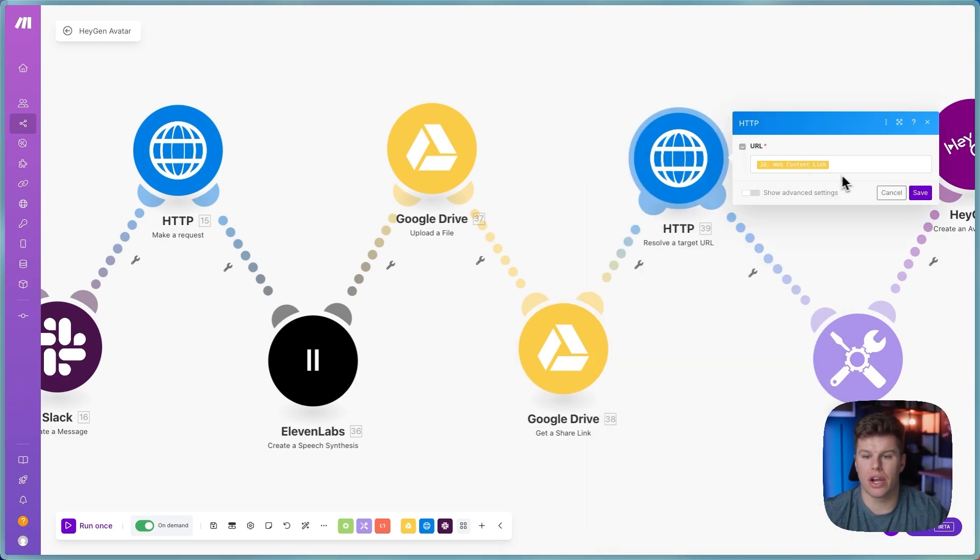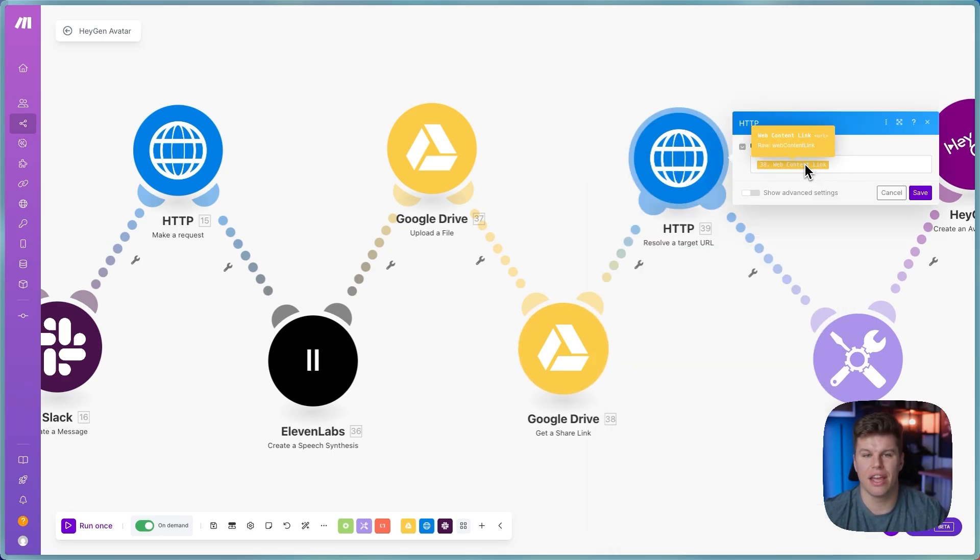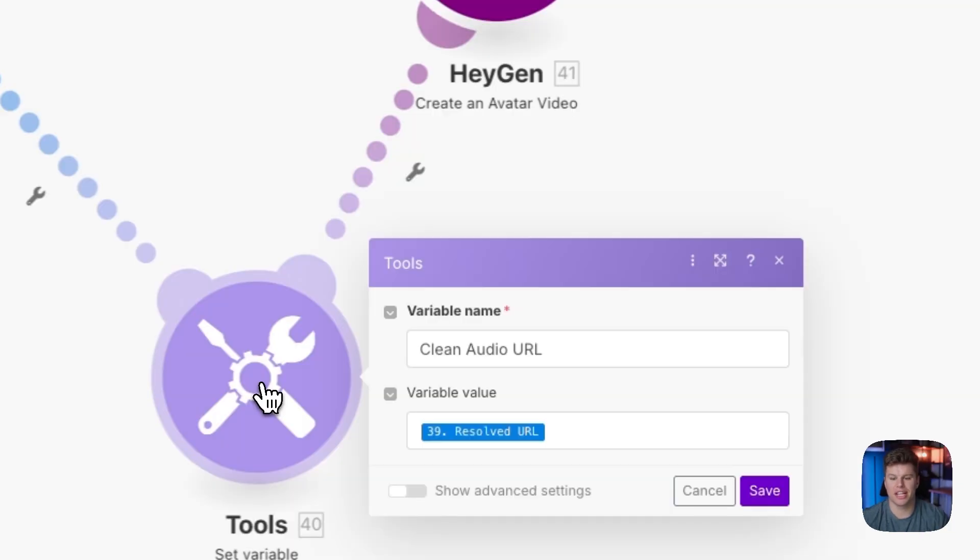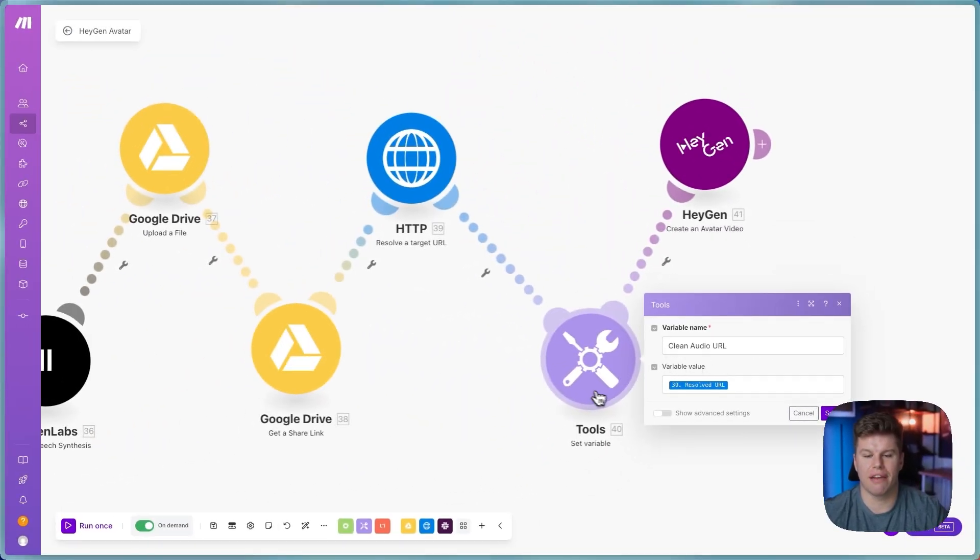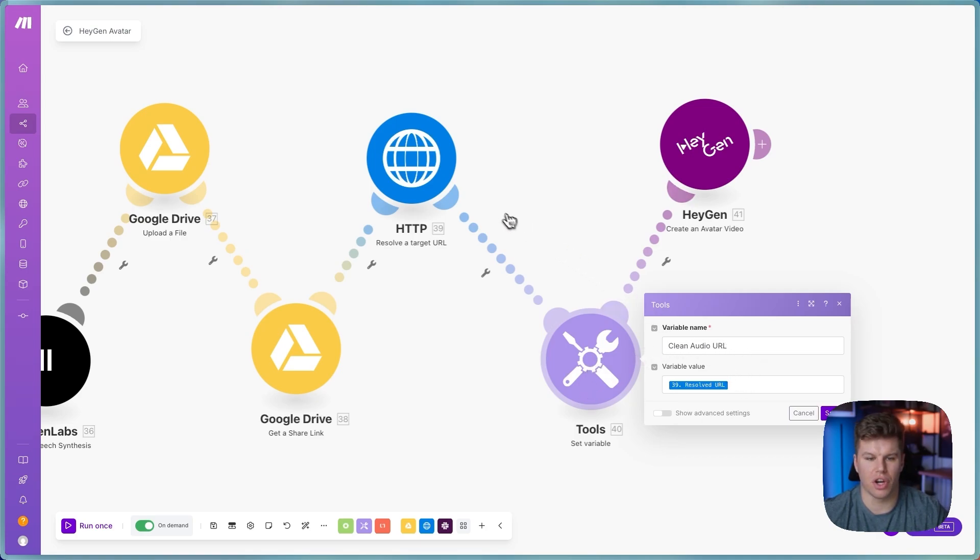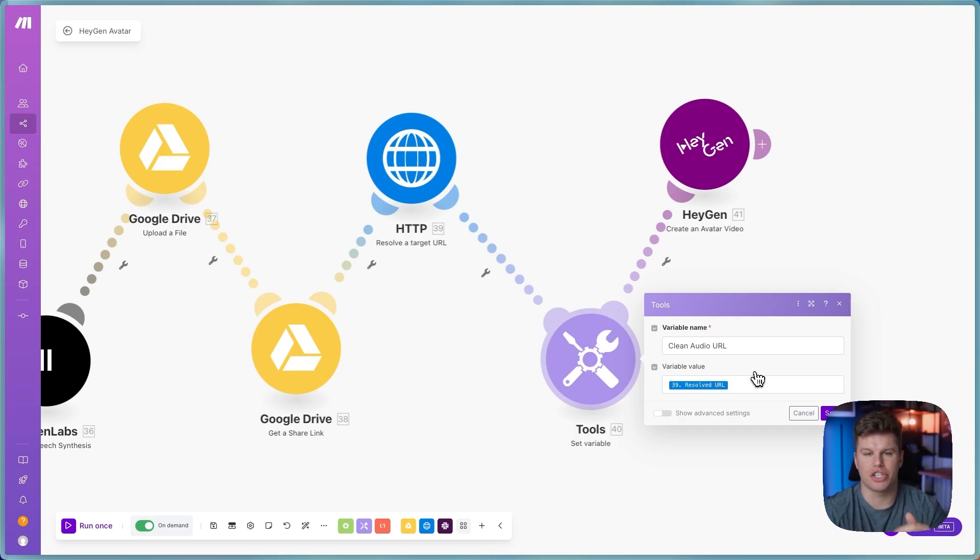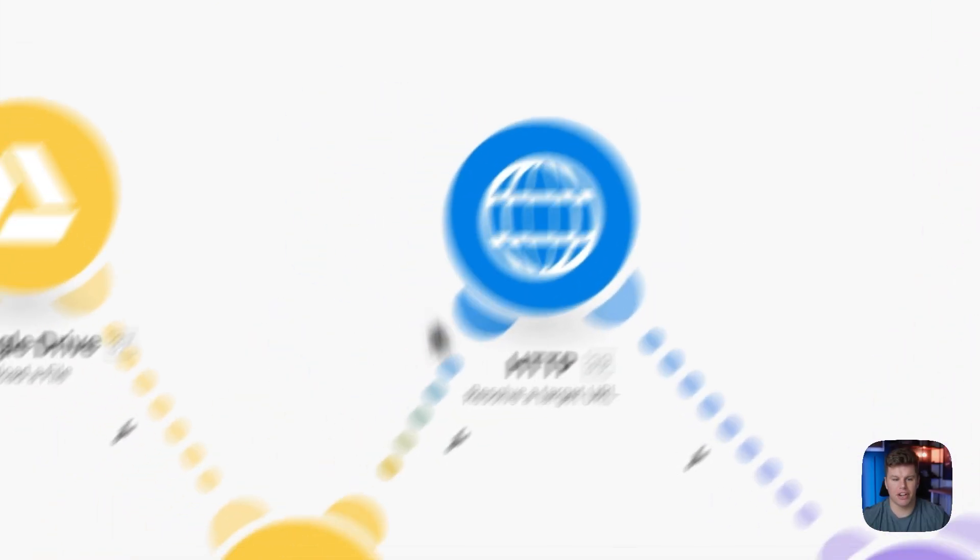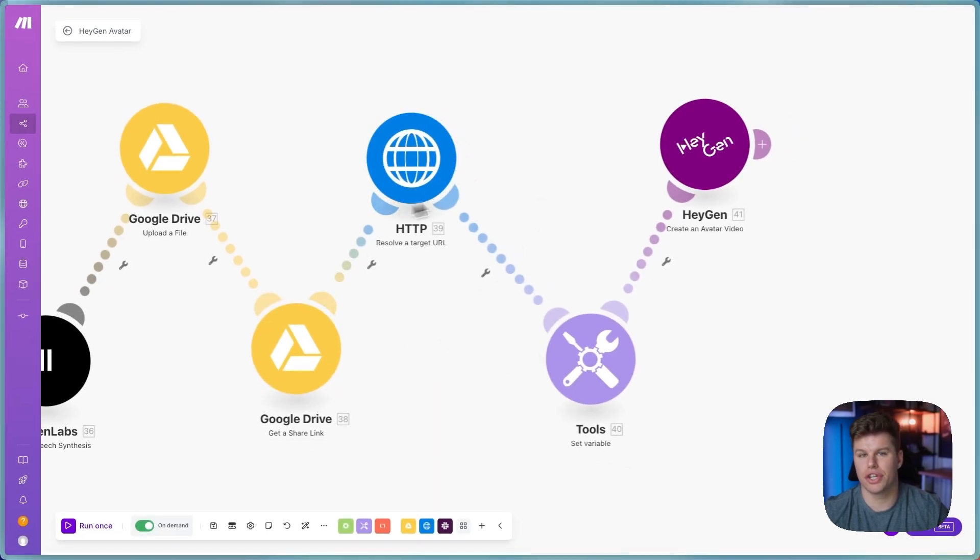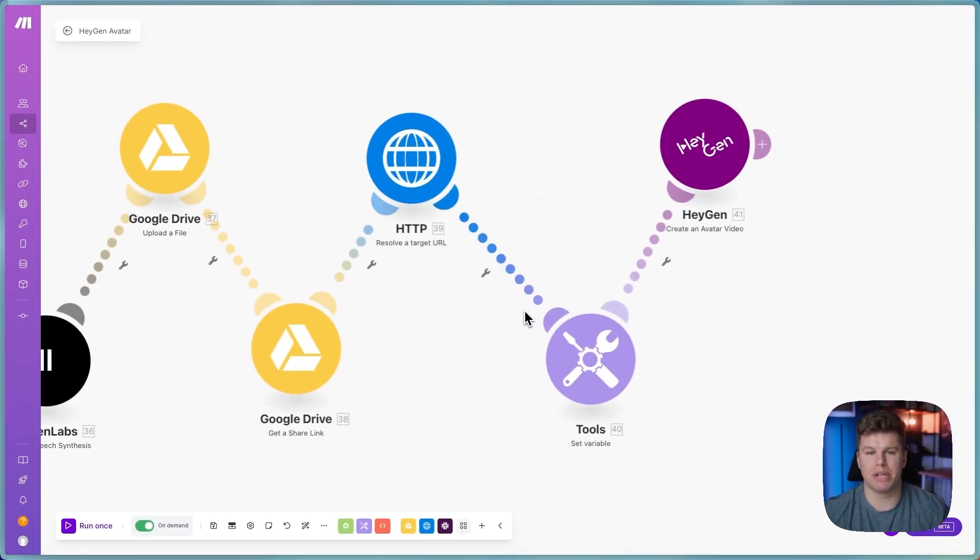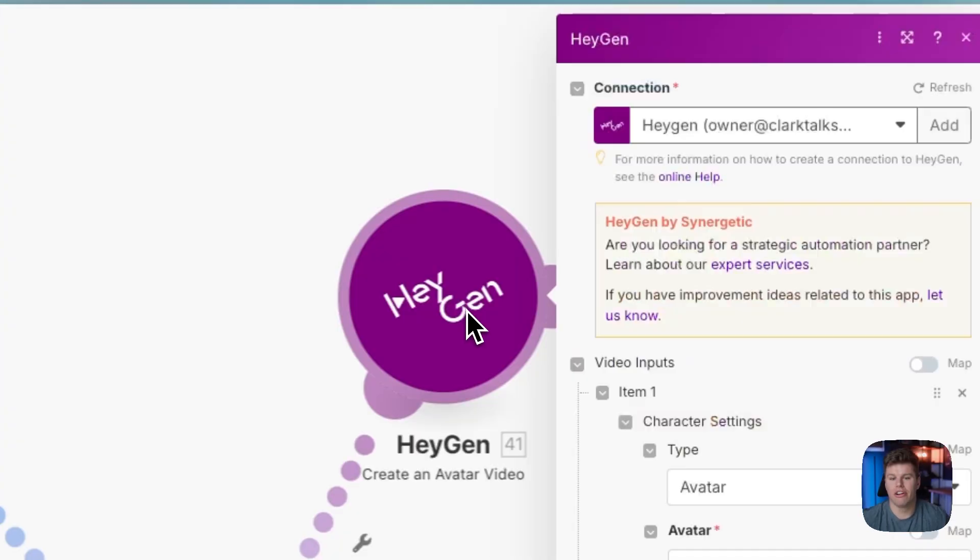Then we're going to go here and resolve a target URL. We're just going to take this web content link that we got from this module right here. And then this second step is also what I was missing is we're going to actually have set variable. We're going to clean audio URL and we're going to click it to this resolved URL right here. This is basically going to make sure the URL is cleaned up so we can actually send it to HeyGen. Figuring out these three steps right here took the majority of the time for this. So otherwise I would have been able to build this a lot quicker, but I got it done and that's what matters.